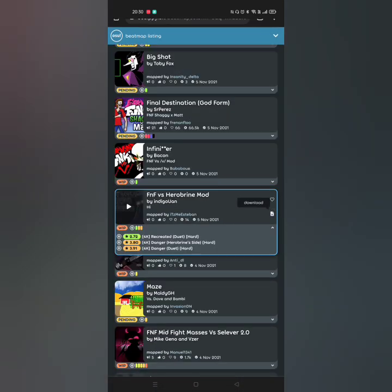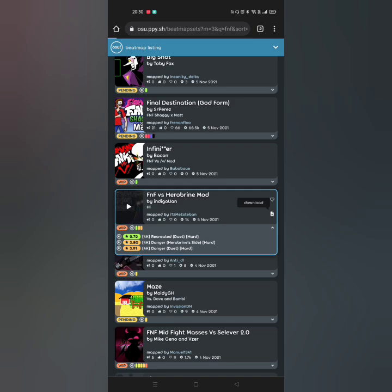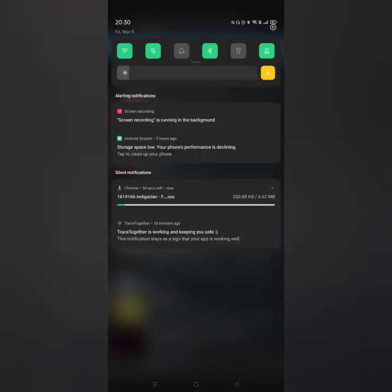Just download this one. And it's downloading — 6 megabytes.